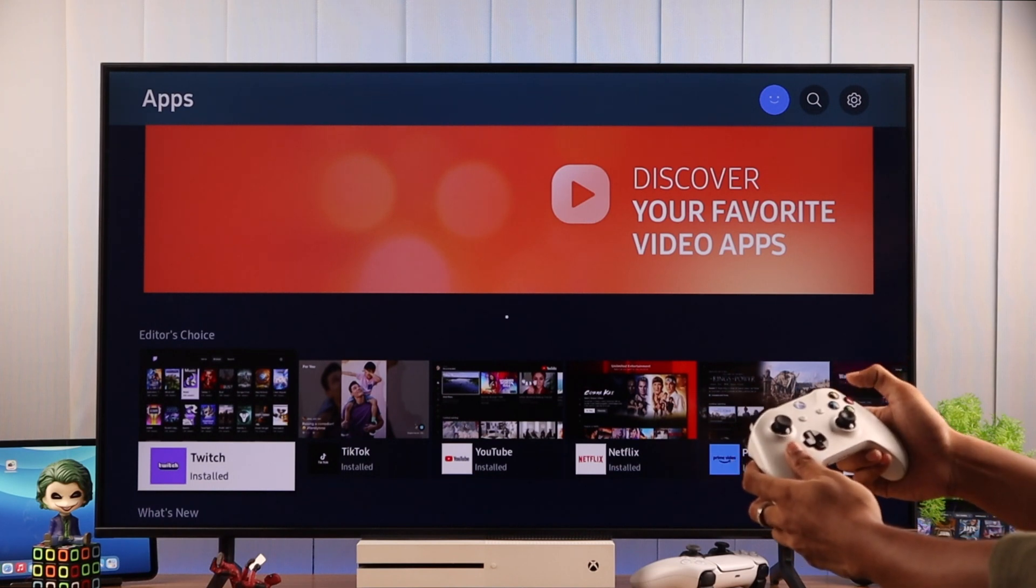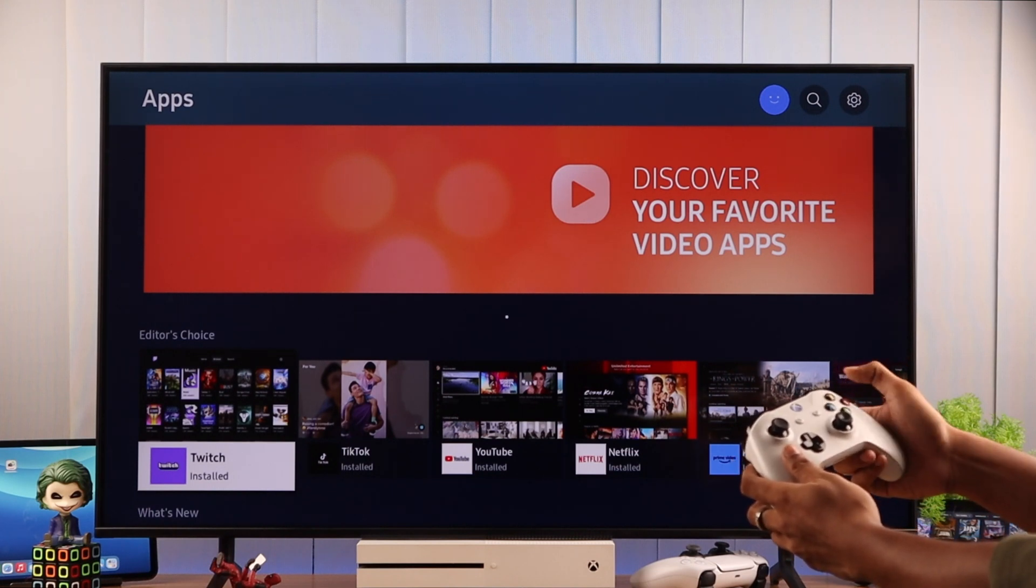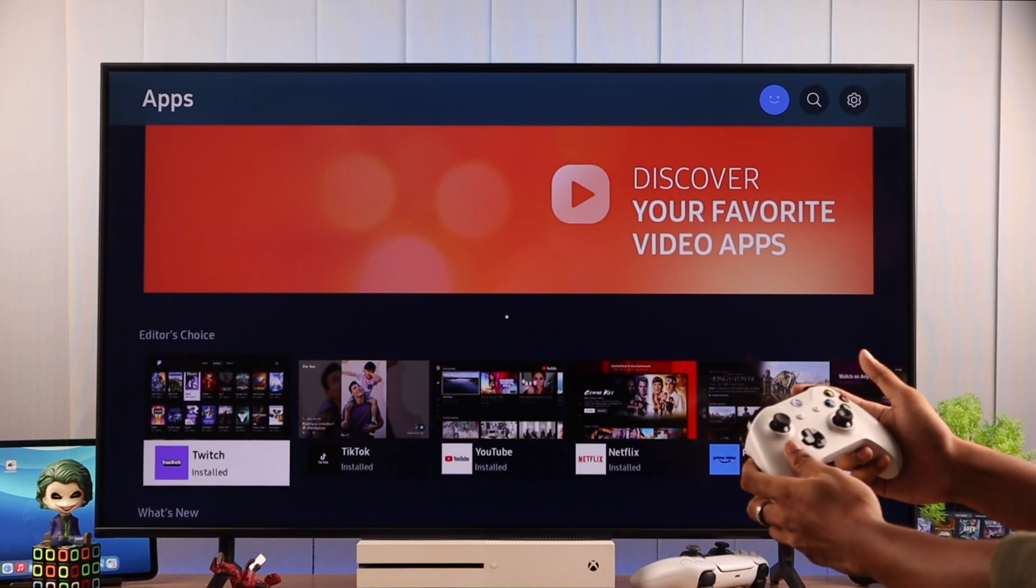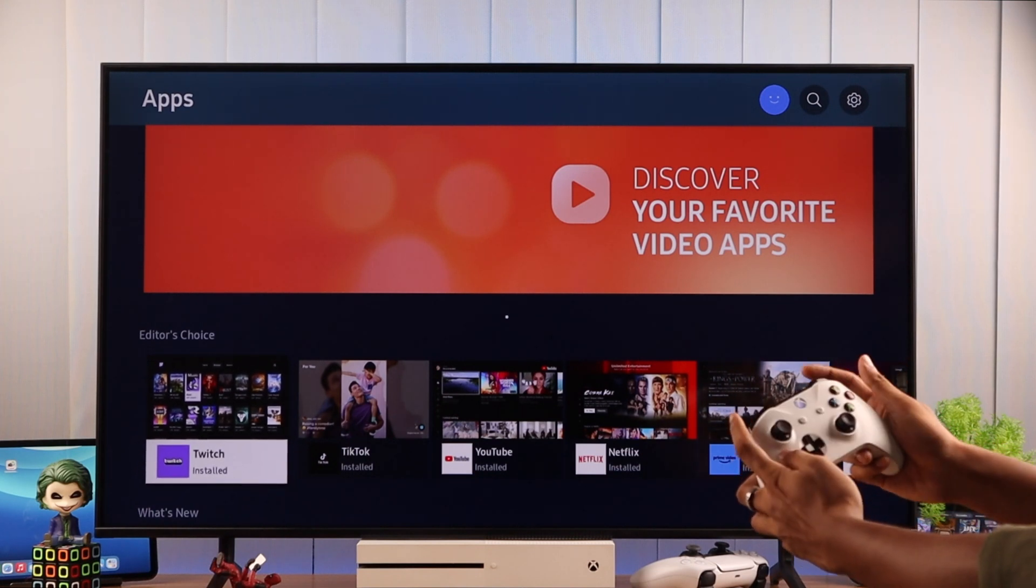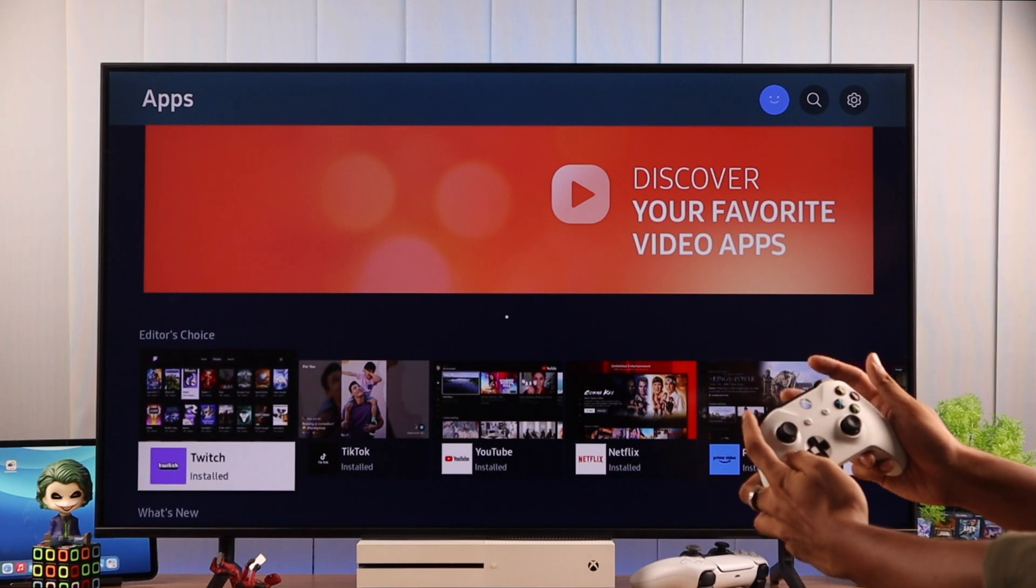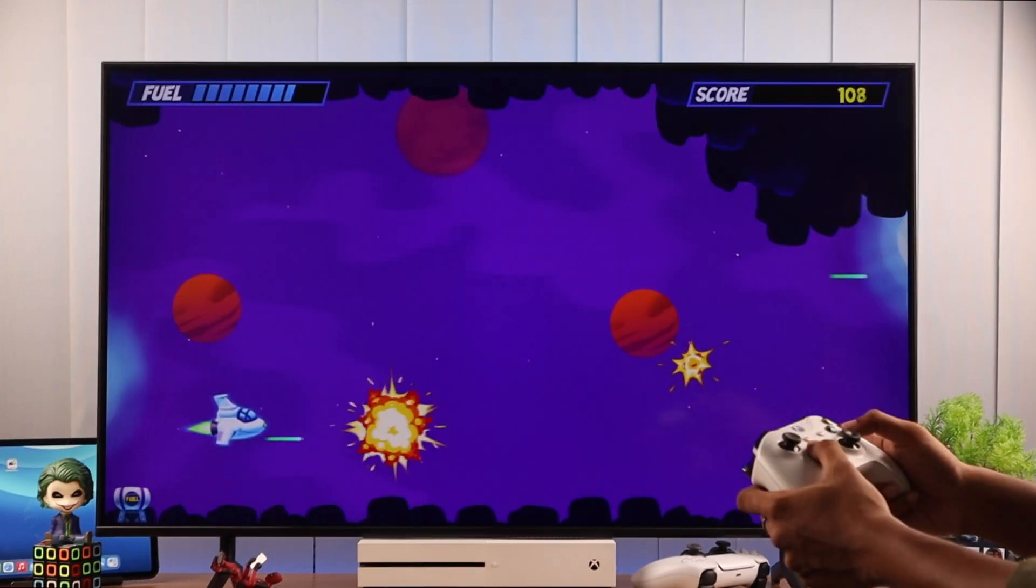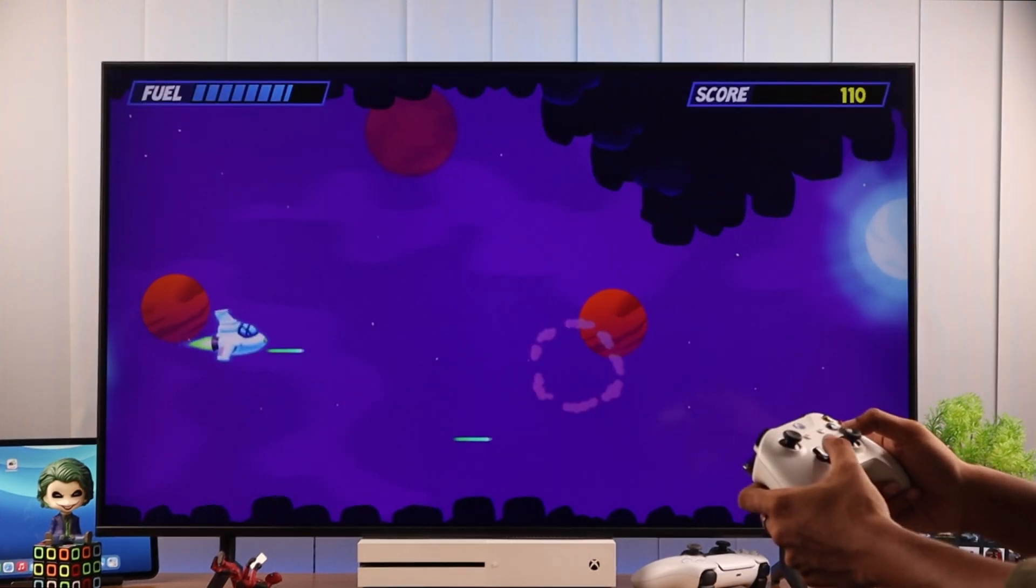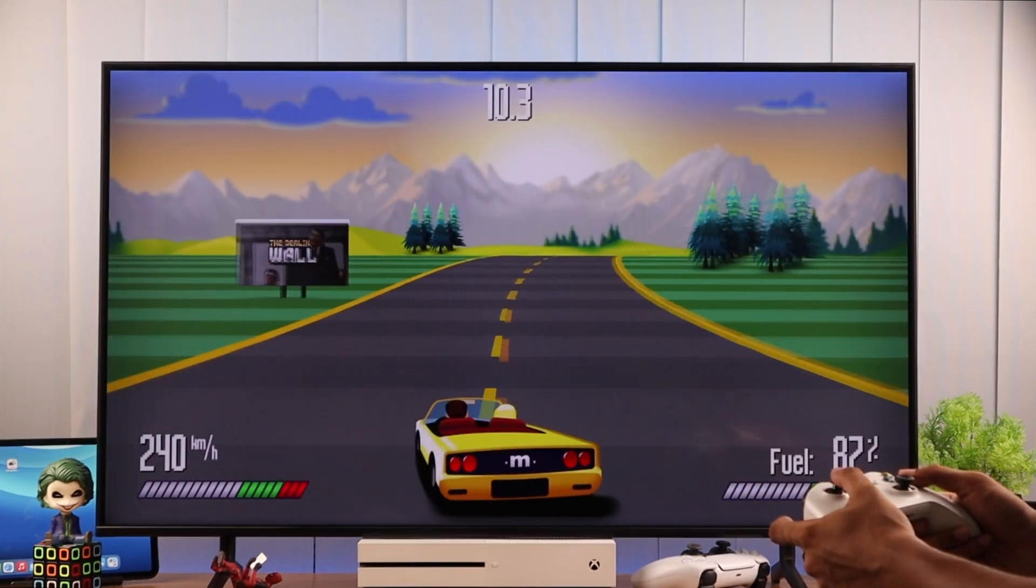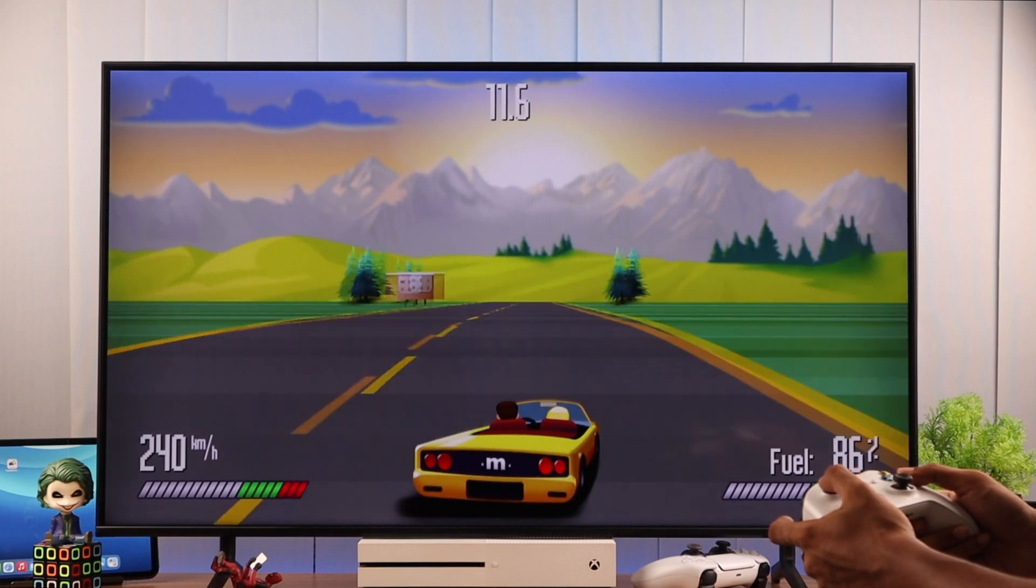Though the Y button doesn't bring up the search menu as it usually does. Also, the bumpers and trigger buttons don't work here. But all of this will work on games and apps that have controller support.